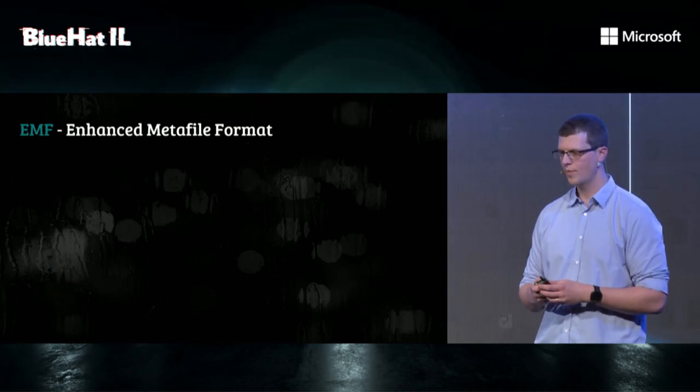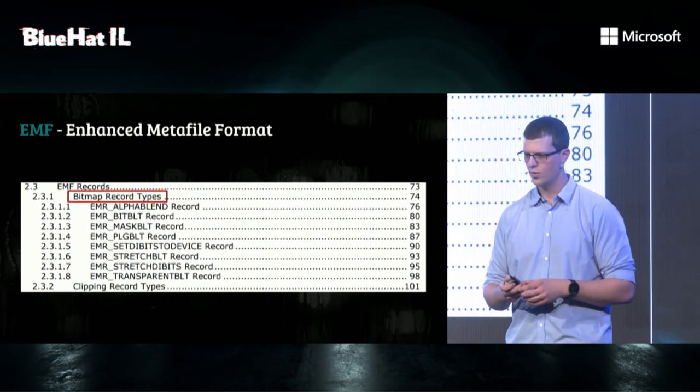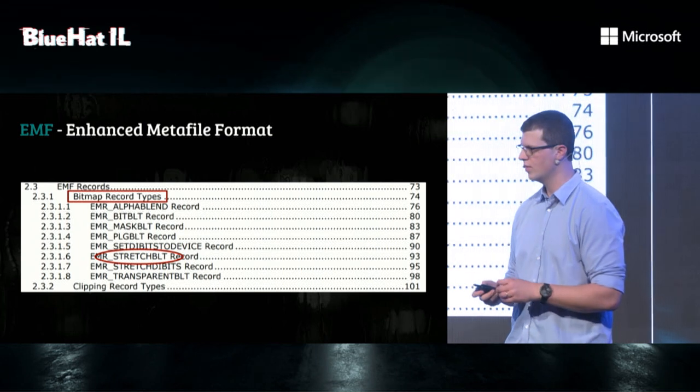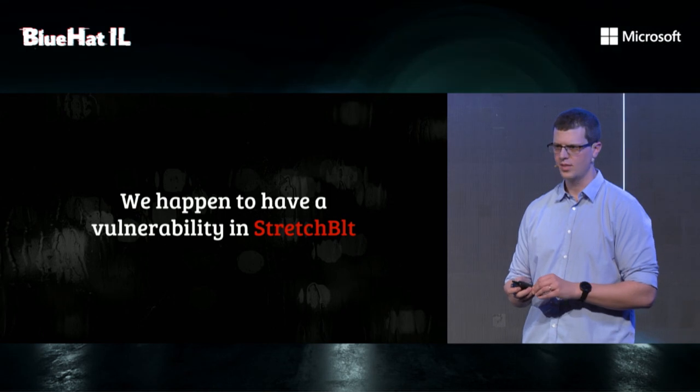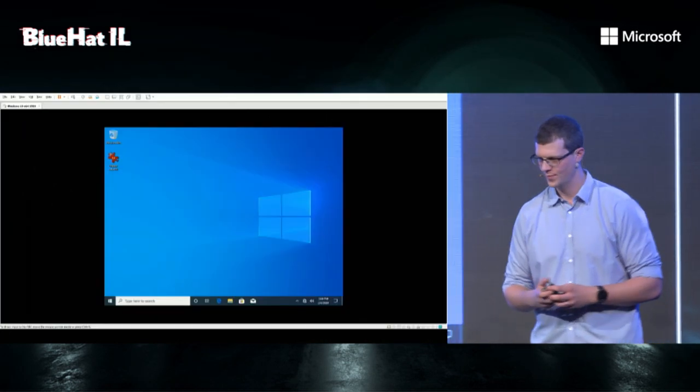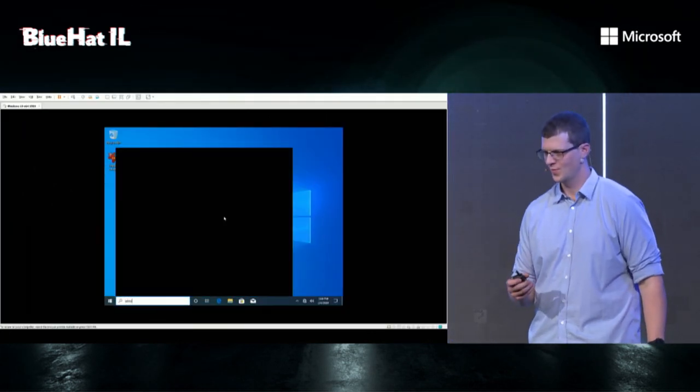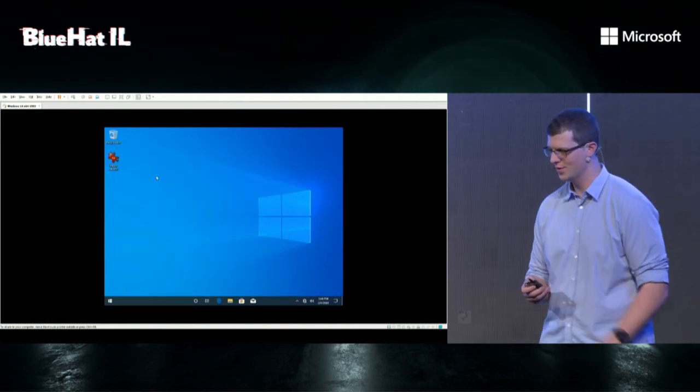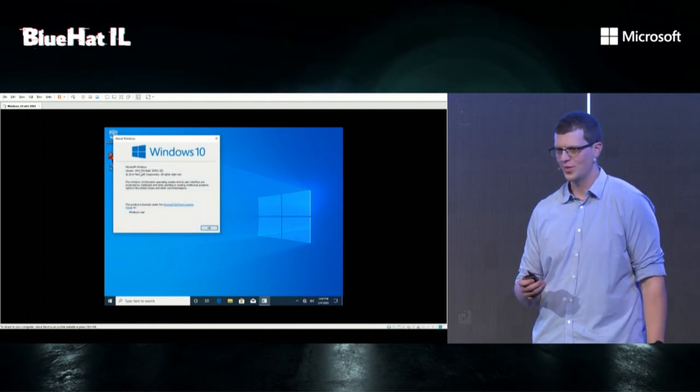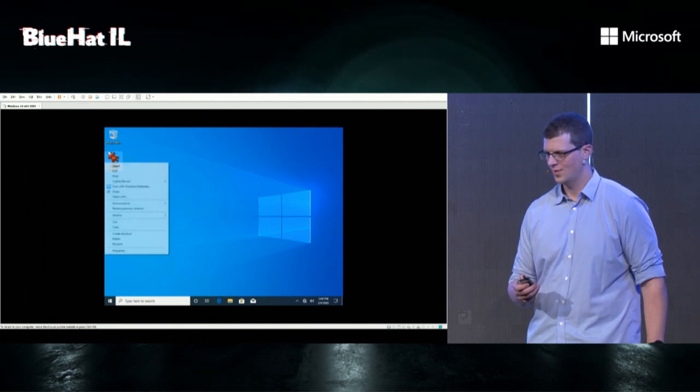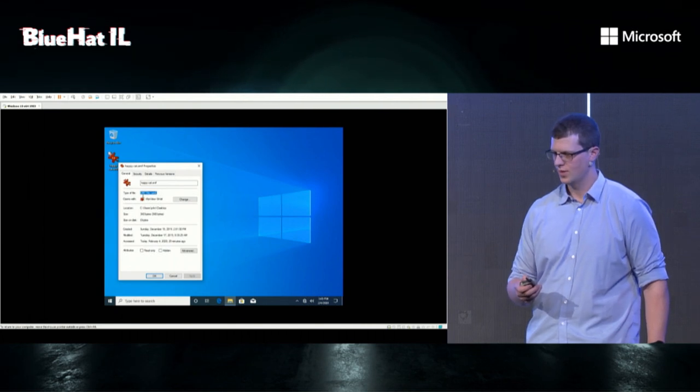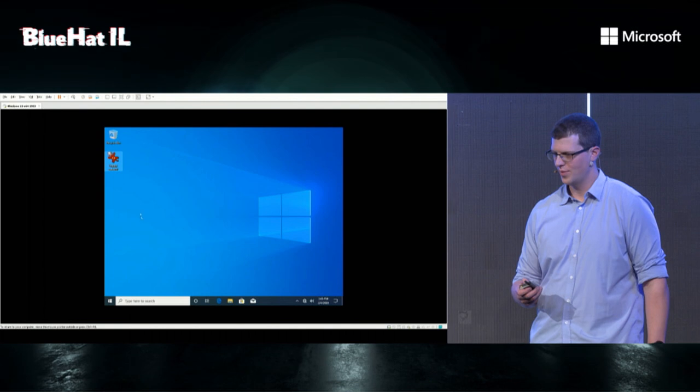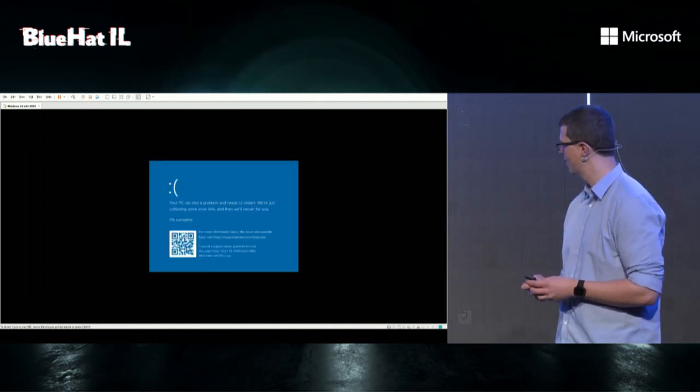So we looked at the specs, and under the bitmap record types, we saw there's a StretchBlt record type. And for those of you who are familiar with GDI, there's a StretchBlt call there, and we happen to have a vulnerability in StretchBlt. So let's see a demo. So here we're trying to show the version of Windows. You can see it's pretty new. It was new at the time. And we're opening the EMF image. We're using Infant View because making it work in Word was painful. And that's it.